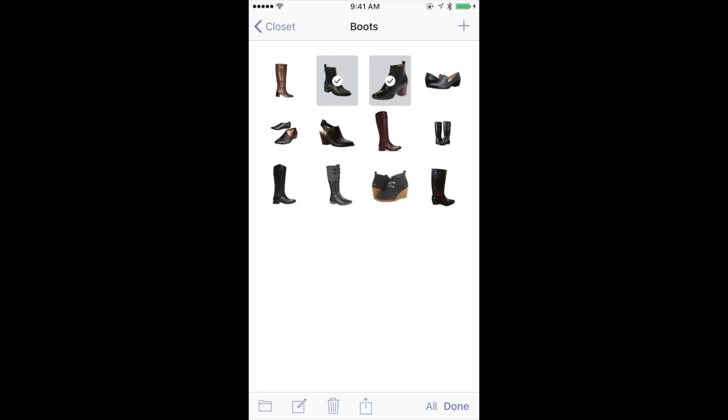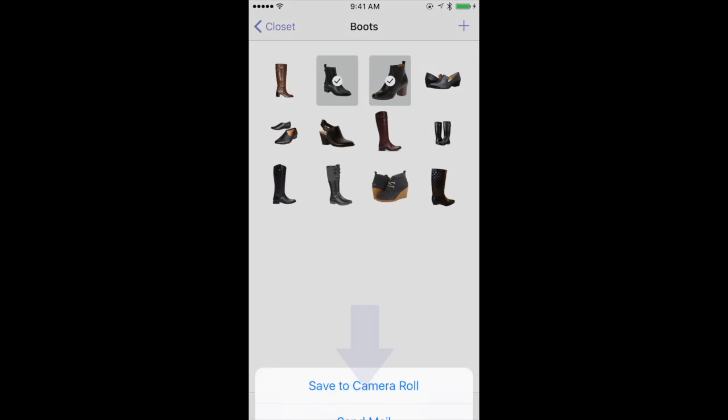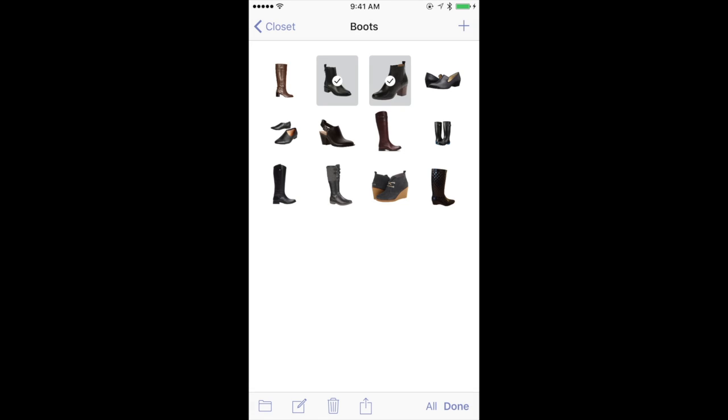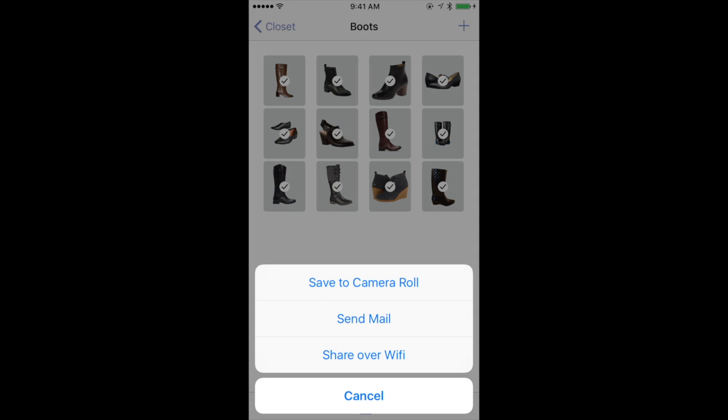The last option, which is really cool, is the share icon — the little box with an arrow. You can save items to your camera roll if you want to print pictures or something like that. You can send them in an email, and it will draft one email with multiple items inside. Or you can send them over Wi-Fi to another device running Stylebook. For example, if you wanted to select everything in the boots category, you could press share over Wi-Fi and send it to your other device, or to a friend or stylist also using Stylebook on your Wi-Fi network.